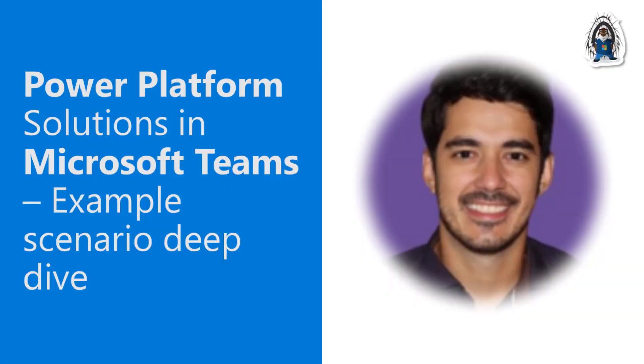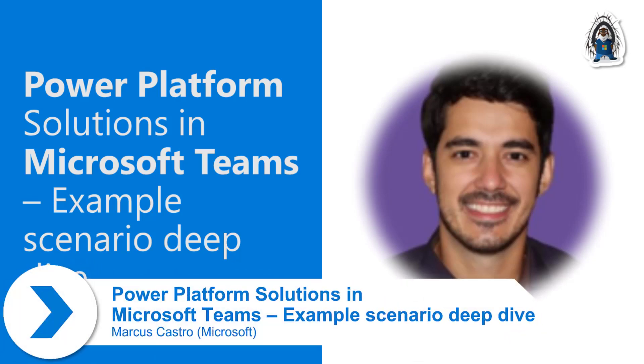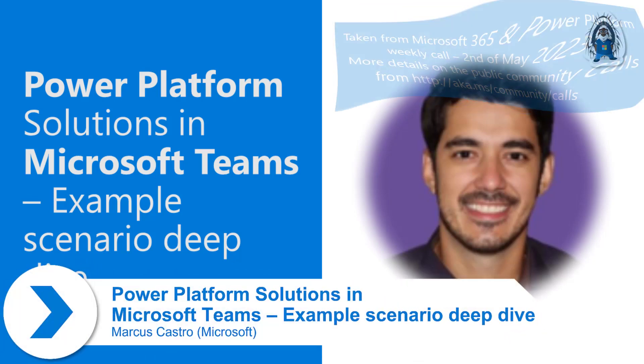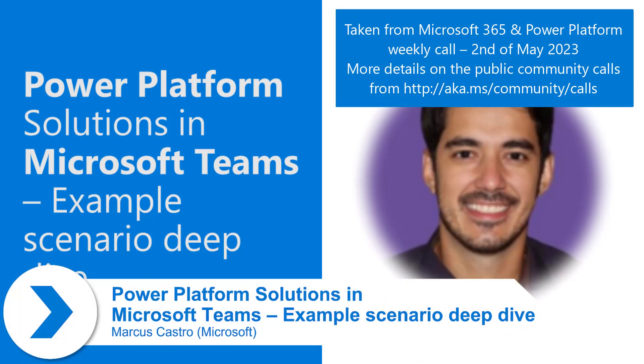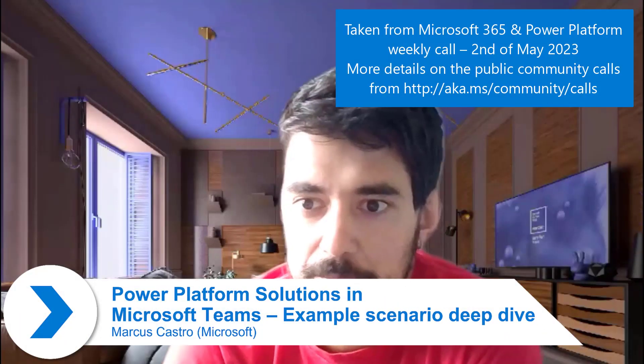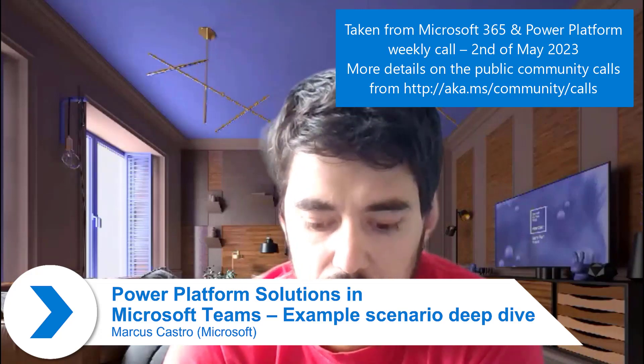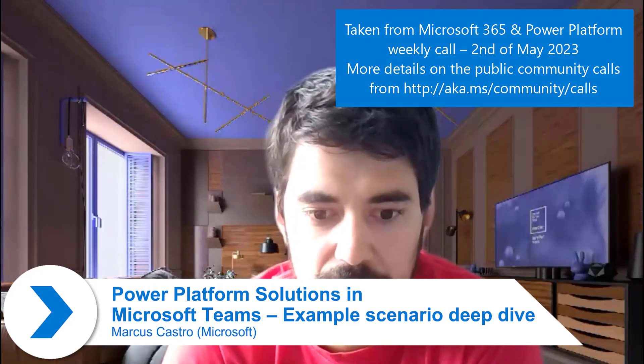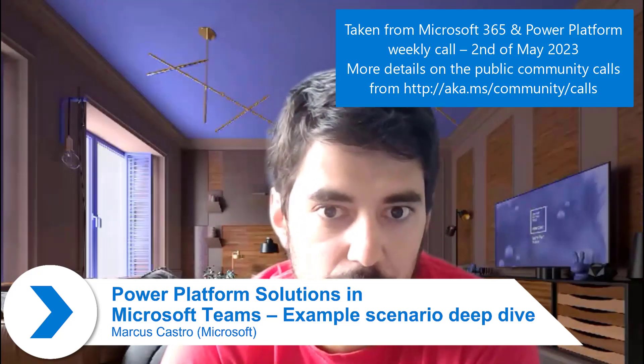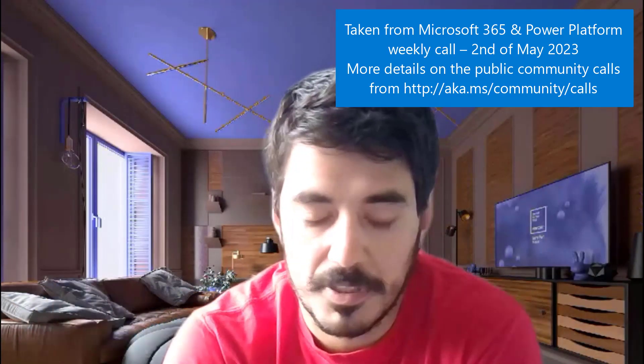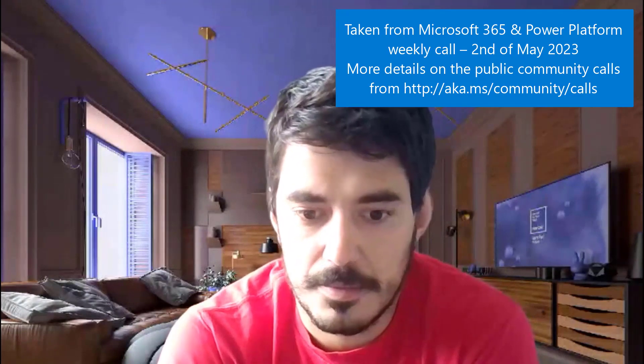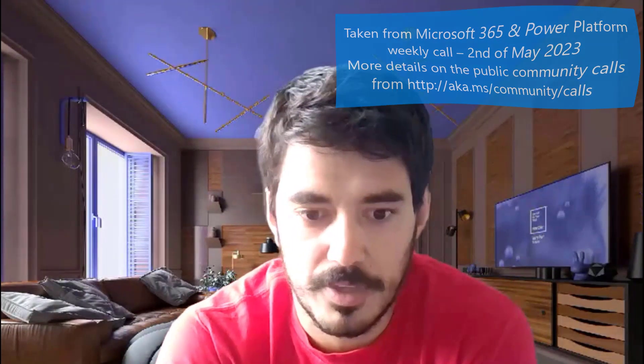Hey everyone, my name is Marcus Castro. I'm based in Dublin, Ireland, and I work as a product manager for Microsoft Teams. My team works closely with customers and partners developing applications inside Teams, so it can be ProDev or PowerApps as well.